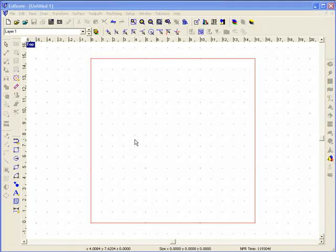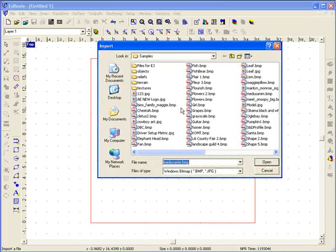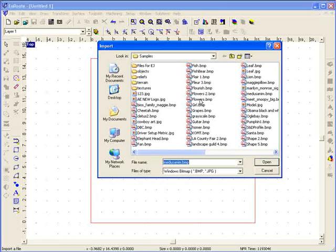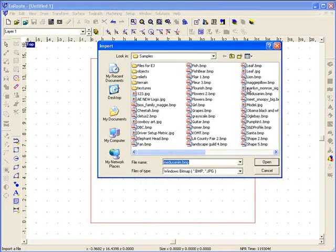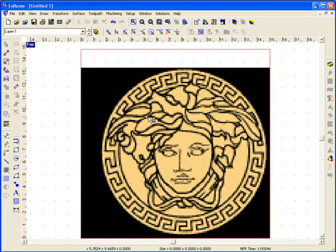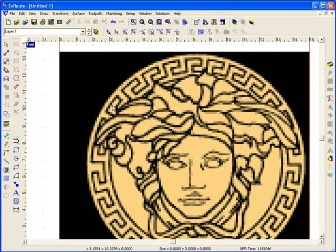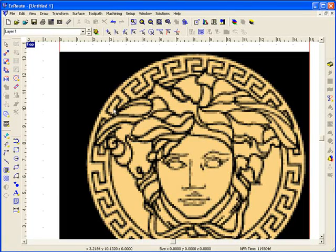One of the features Enroute is best known for is vectorizing. Vectorizing is the process of taking a bitmap such as a logo and converting it from a picture format into a vector that can be cut on a machine.